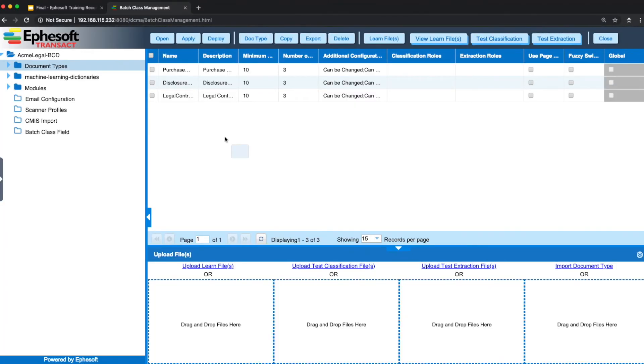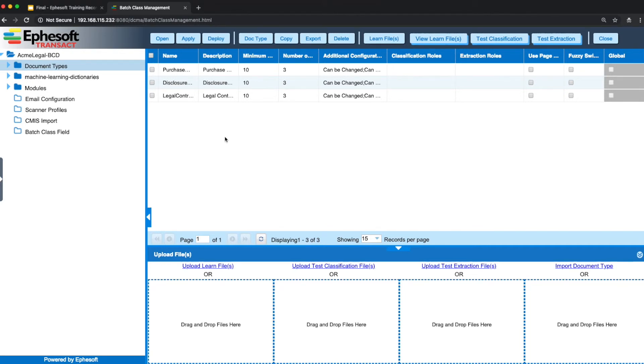If we take a look at the legal batch class, the legal department is interested also in capturing purchase order doc types. But in addition, they also have a requirement for disclosure agreements and legal contracts.